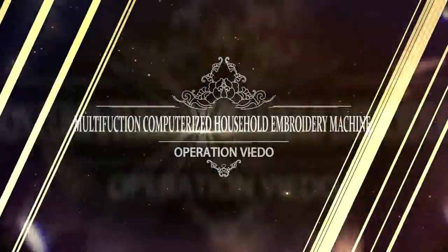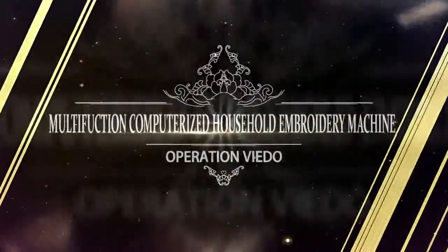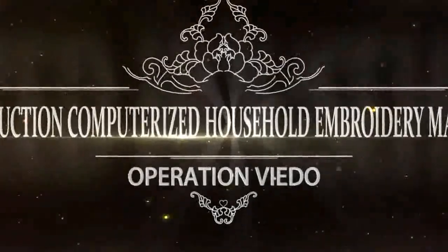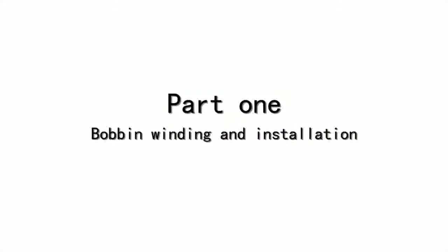Multi-function computerized household embroidery machine operation video. Part 1.